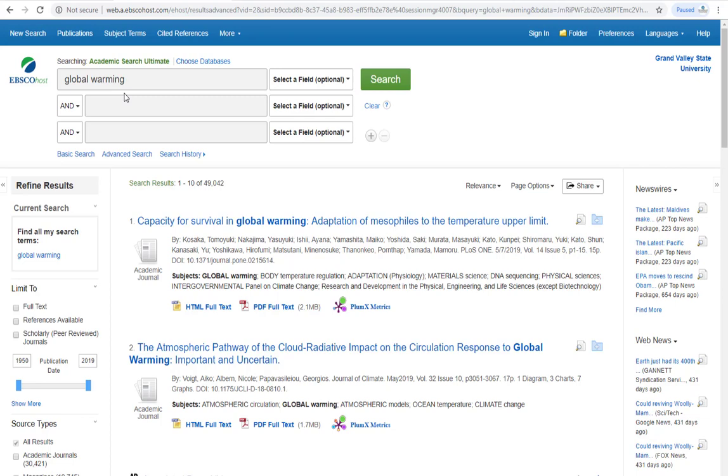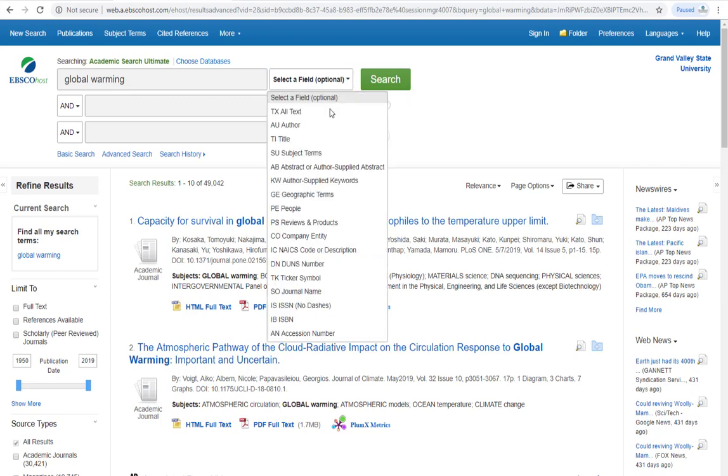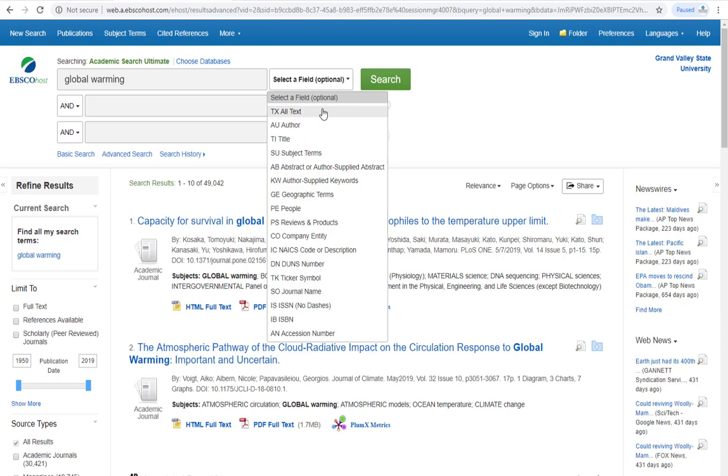While keyword searches look in all fields, subject searches look in only one, the subject field. The subject field basically lists the topics found in a given article, so searching this field will only return articles that address your topic.